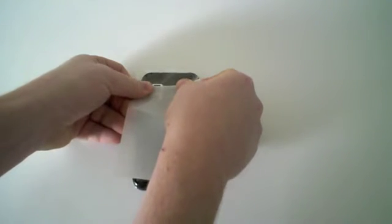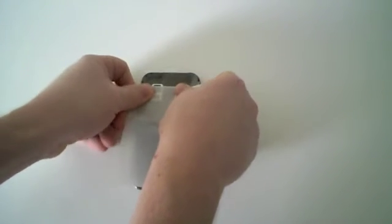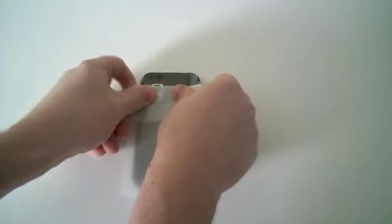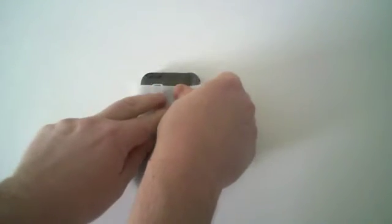Place it on the device using the camera hole and the sides as reference points. Use your fingers to remove any bubbles that may have formed.